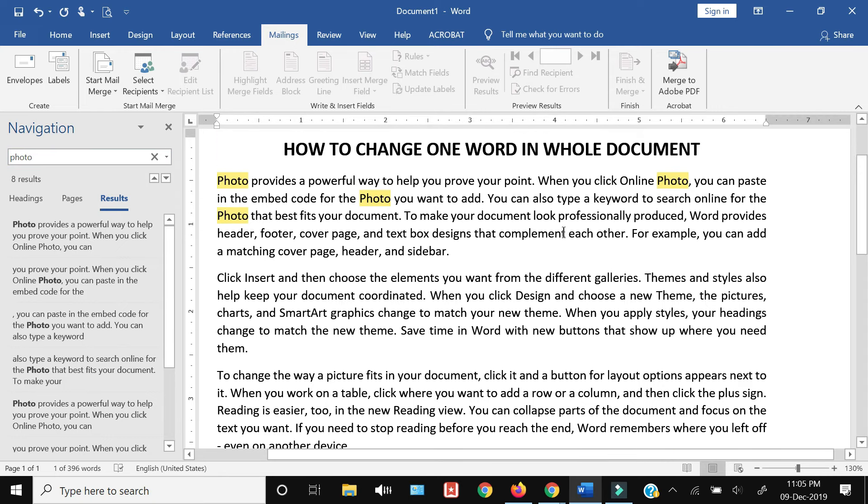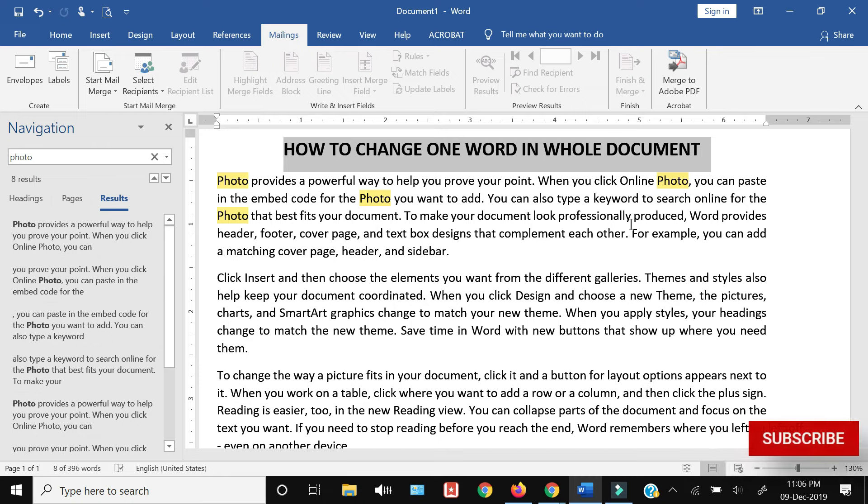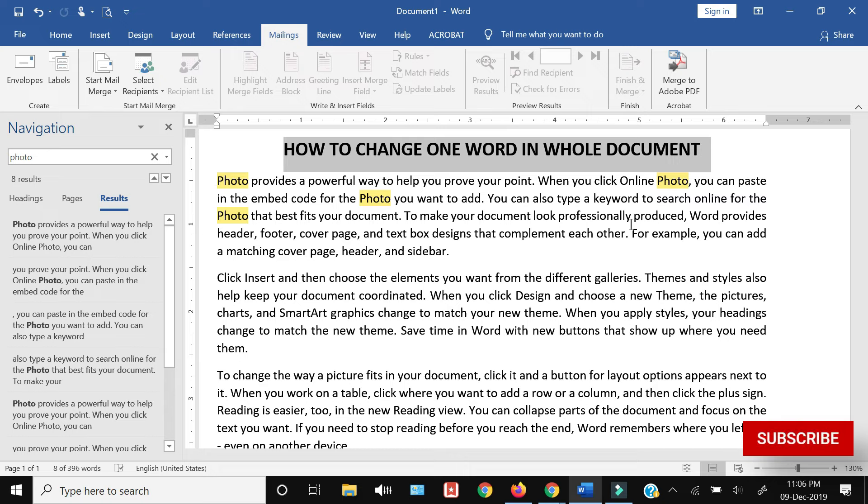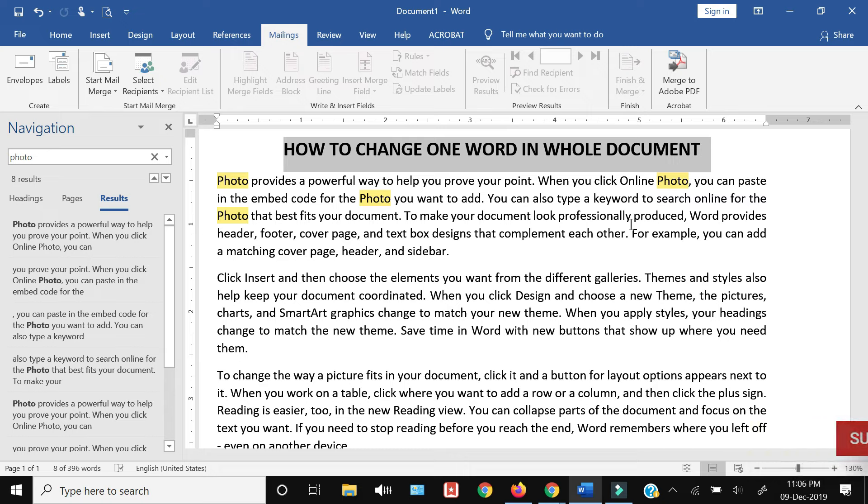In this channel, we're trying to demystify the complexities of the digital world by making simple tech tutorials like this one. If you're interested, consider subscribing, and don't forget to like and share this video.